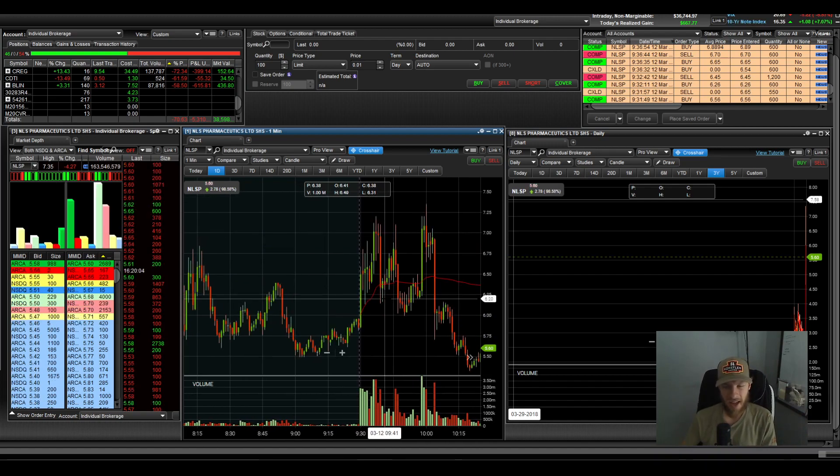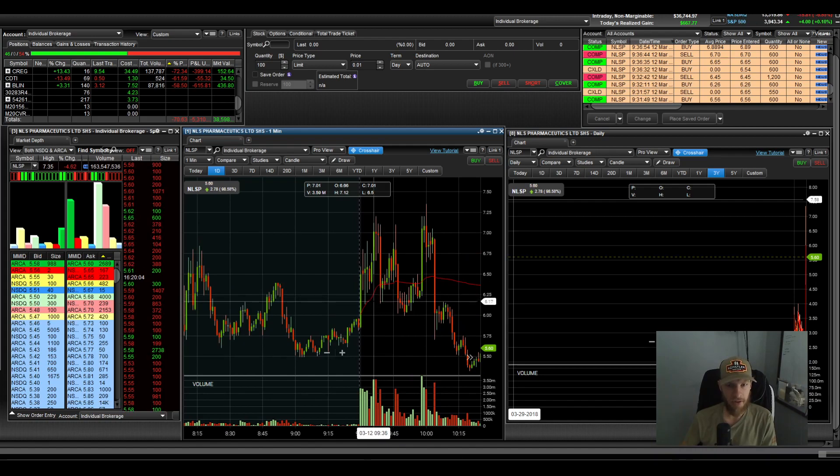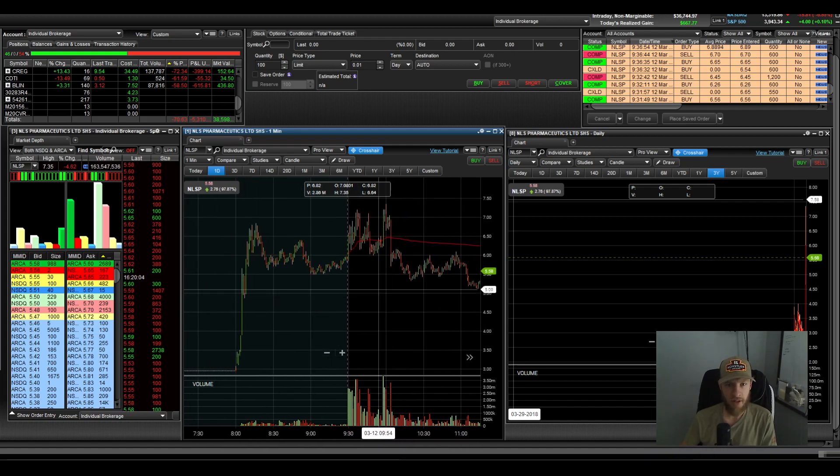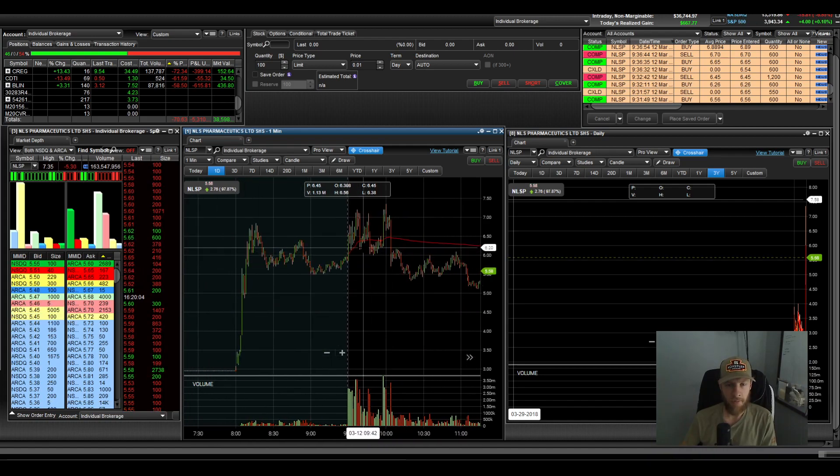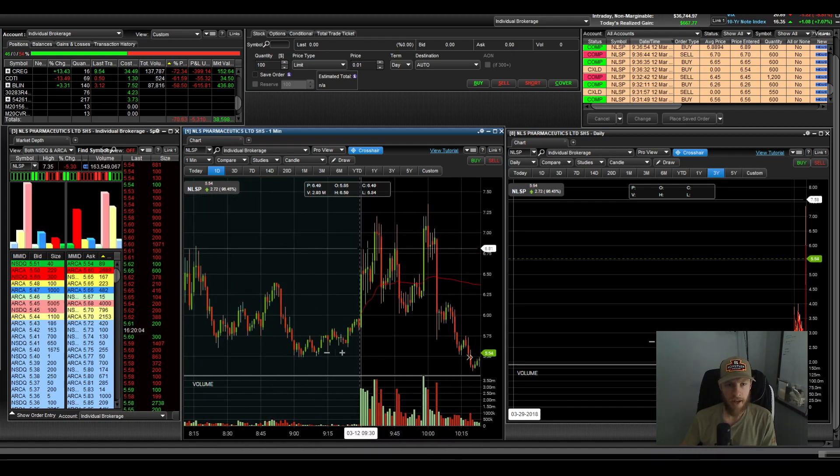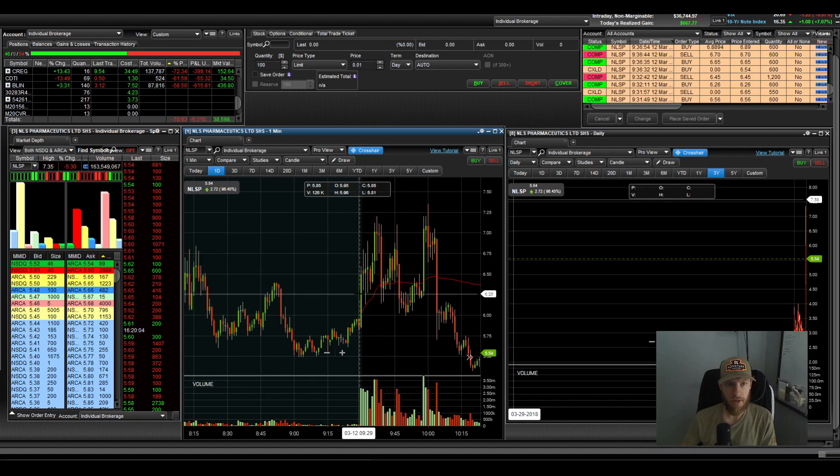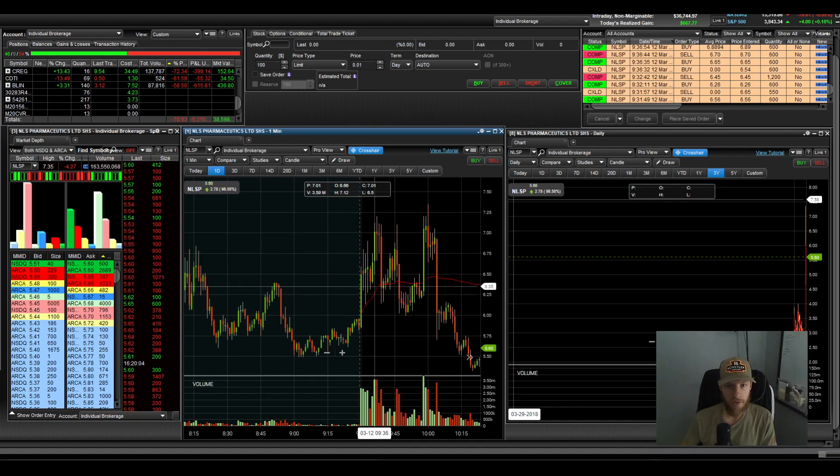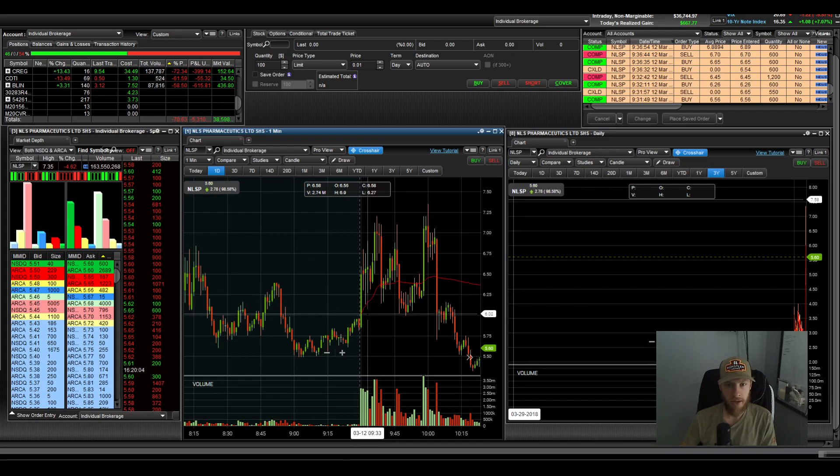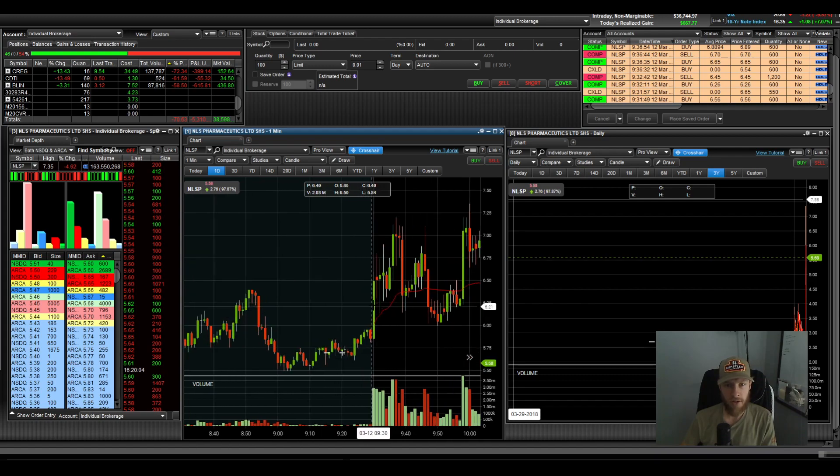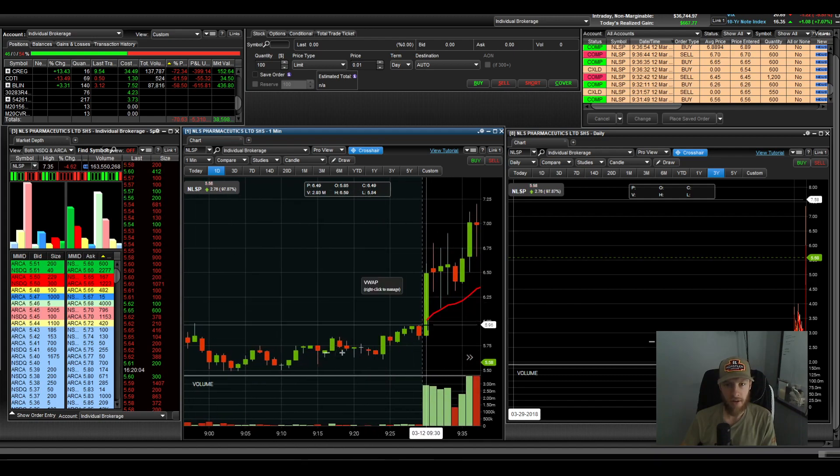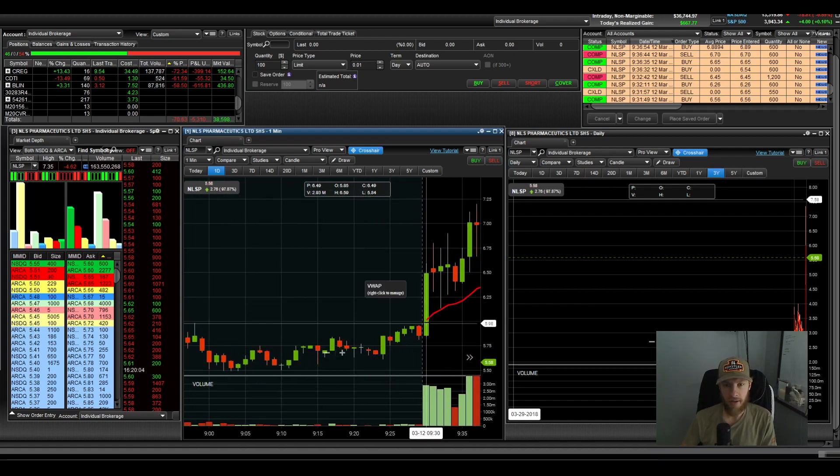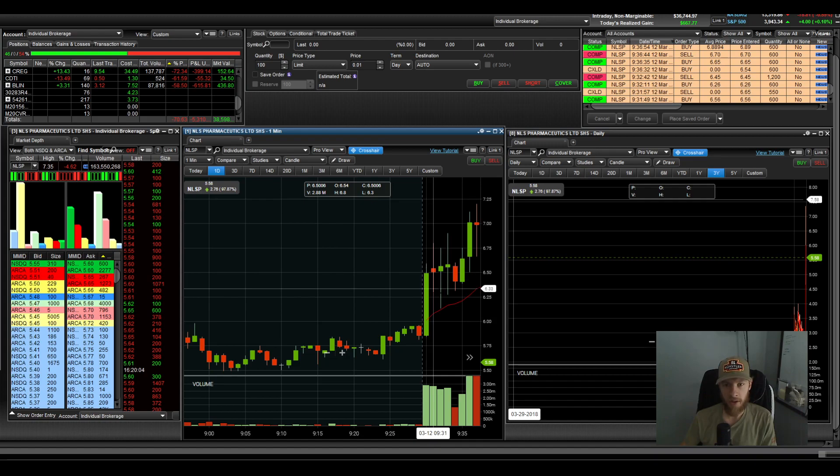And sometimes it's really hard to get a fill when you put in an order to buy. And sometimes it's even difficult when you put an order to sell to get filled on that as well. So I typically avoid it. However, today everything seemed to be running fairly smooth. So I did take a couple of trades on NLSP and they were good. They were good trades right out of the gate. This thing, as you can see here, it opened up really quickly.